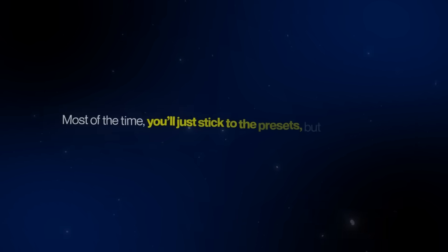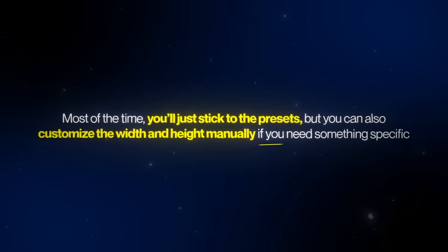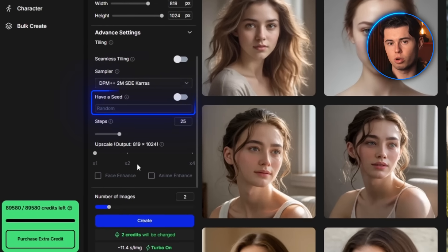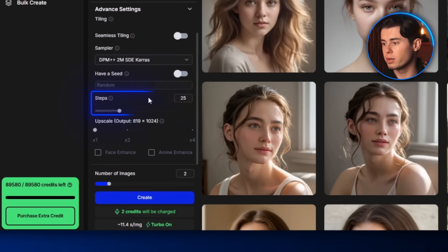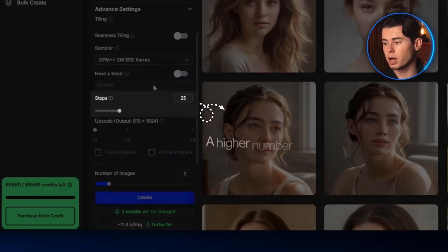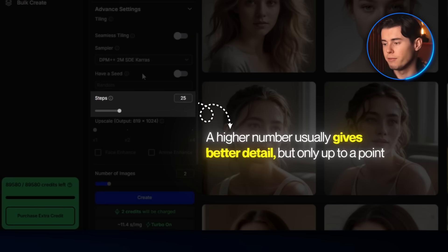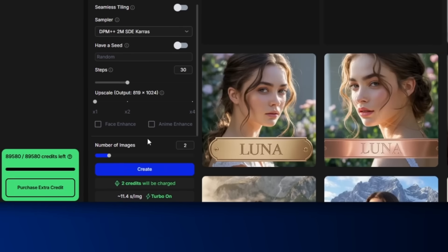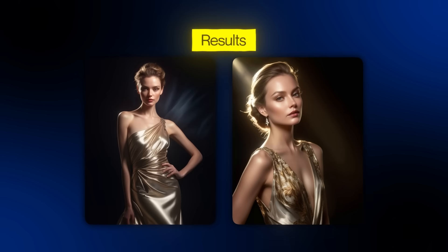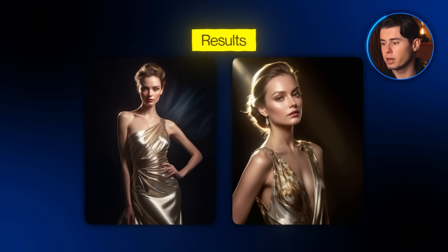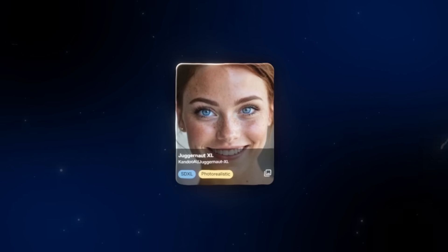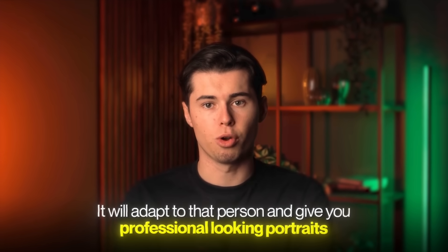There's also aspect ratio — most of the time you'll stick to the presets, but you can also customize width and height manually if you need something specific. There's also the seed, which is a number that determines the initial noise pattern for the image; using the same seed can help you recreate or slightly adjust an earlier result. Finally, the steps setting controls how long the AI runs — a higher number usually gives better detail, and I pushed it slightly higher to 30. The results were amazing: hyper-realistic images that could go straight into a portfolio, a website, or even a printed magazine. As a pro tip, if you want to generate images of a specific person, create a custom character inside OpenArt and use Juggernaut XL as your generation model for professional-looking portraits.